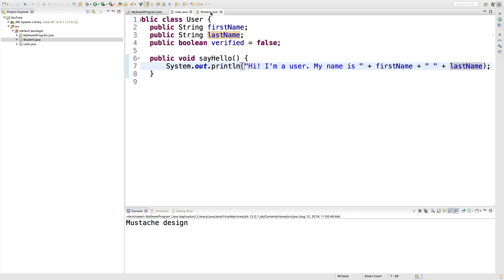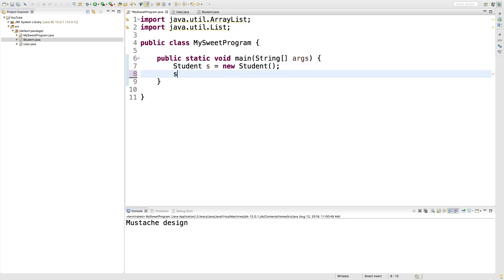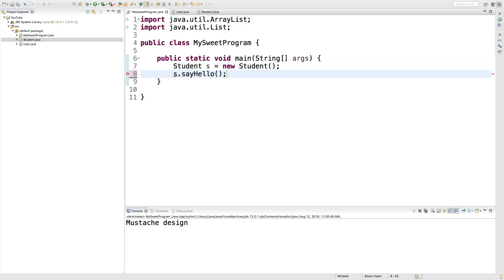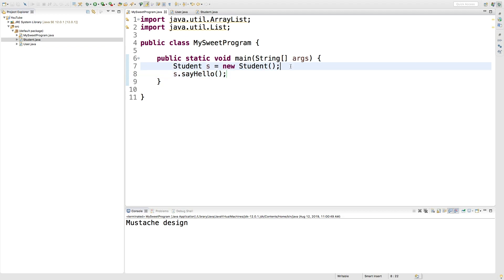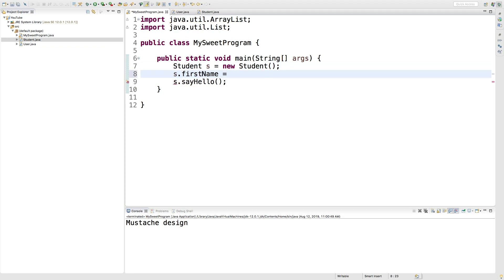Now inside a student, we should have this available to us. So when we are working with a student object, what we can do is just say s dot say hello. We should probably give the student a name, so we'll say s dot first name and assign it. Executing this, it says: hi, I'm a user. My name is Smarty Nall.